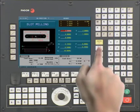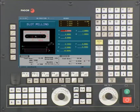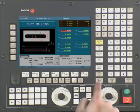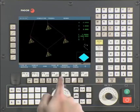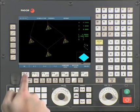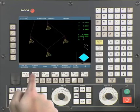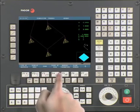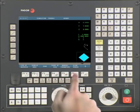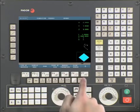Let's confirm the cycle in 3D graphics so we can check for errors. Select the Graphics icon key, select Type of Graphics, select 3D Graphics. If necessary, press Clear Screen to remove any unwanted graphics currently on the screen.